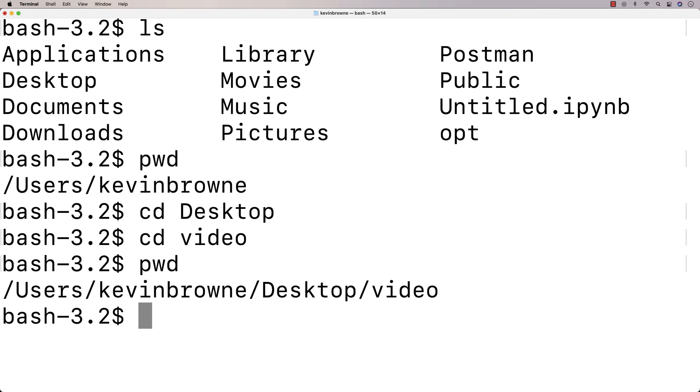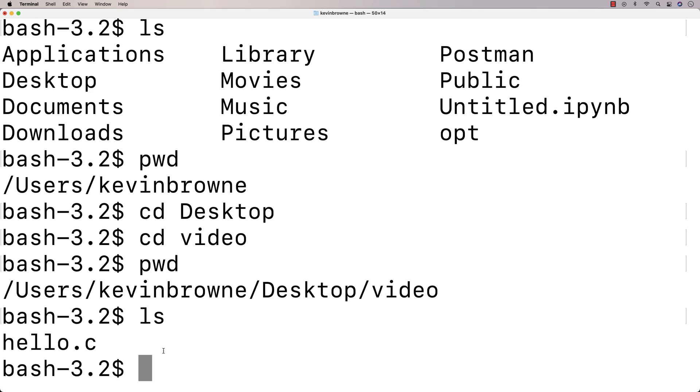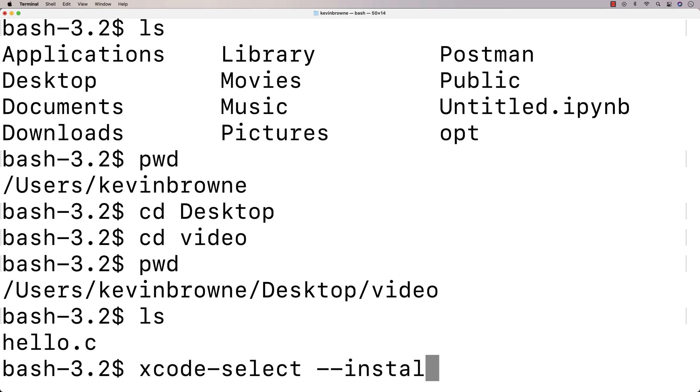So if I do an ls here, we see that we've got the hello.c file. Now, what I want to do is I want to compile that file. I want to take that file. I want to turn it into an executable. And that's where the Xcode command line tools come in handy because they come with a GCC compiler that allows me to do that. So I'm going to say here xcode-select --install. And what this will do is it will install the Xcode command line tools for me. So that's the command right there. xcode-select space --install.